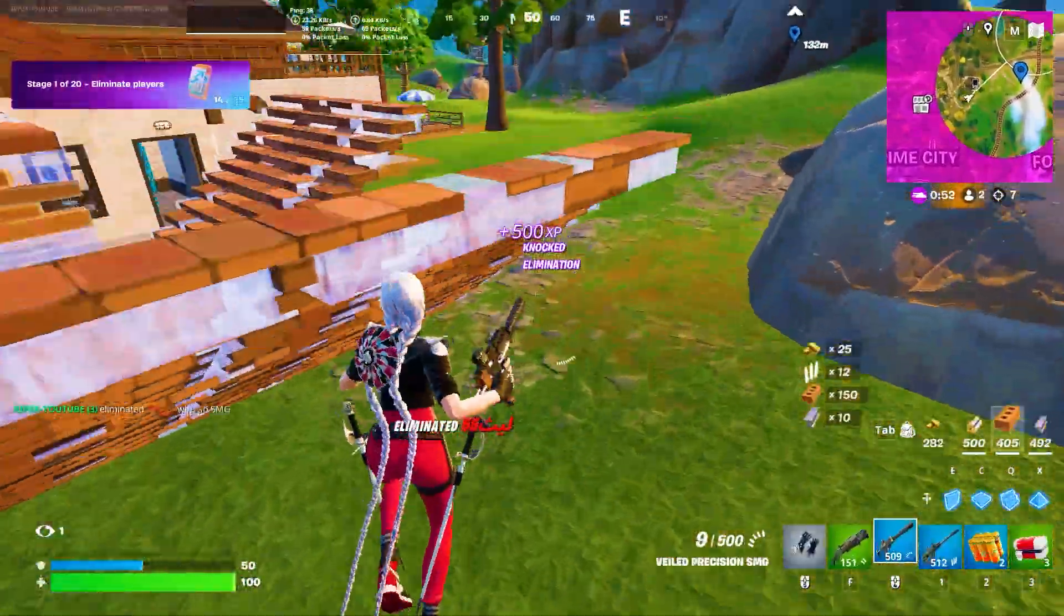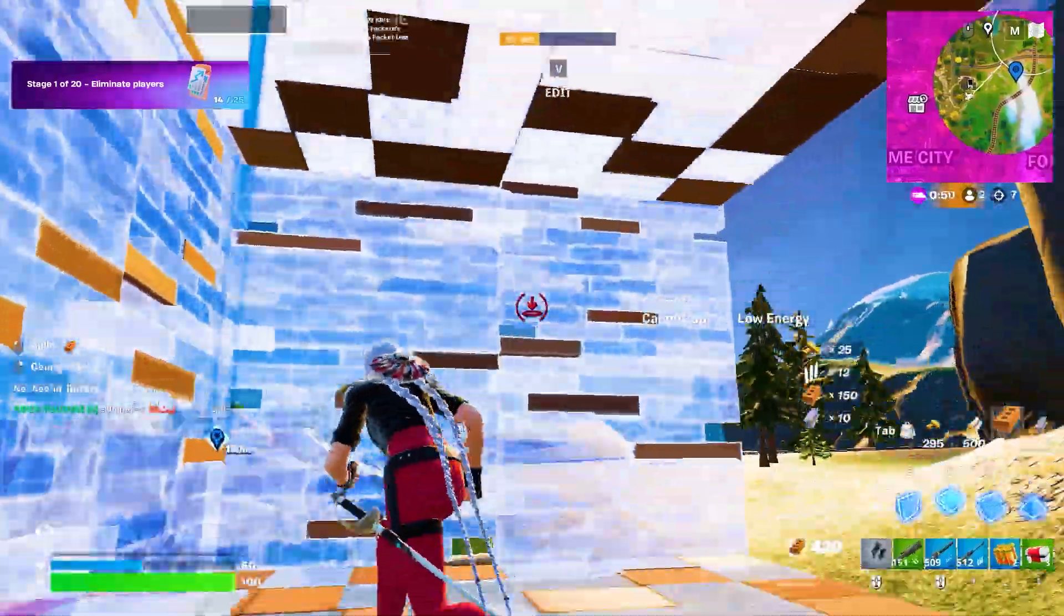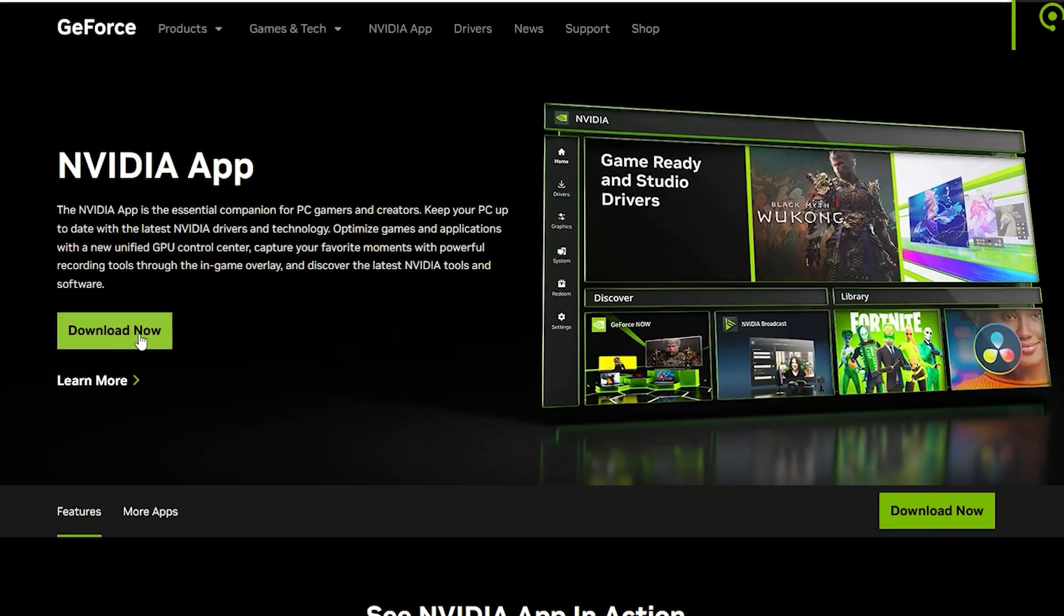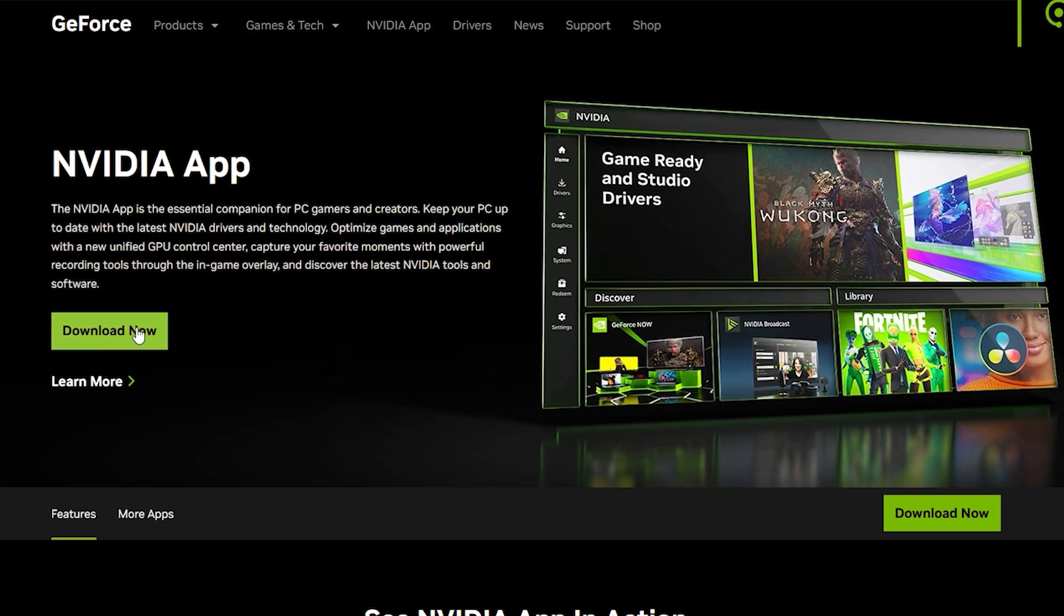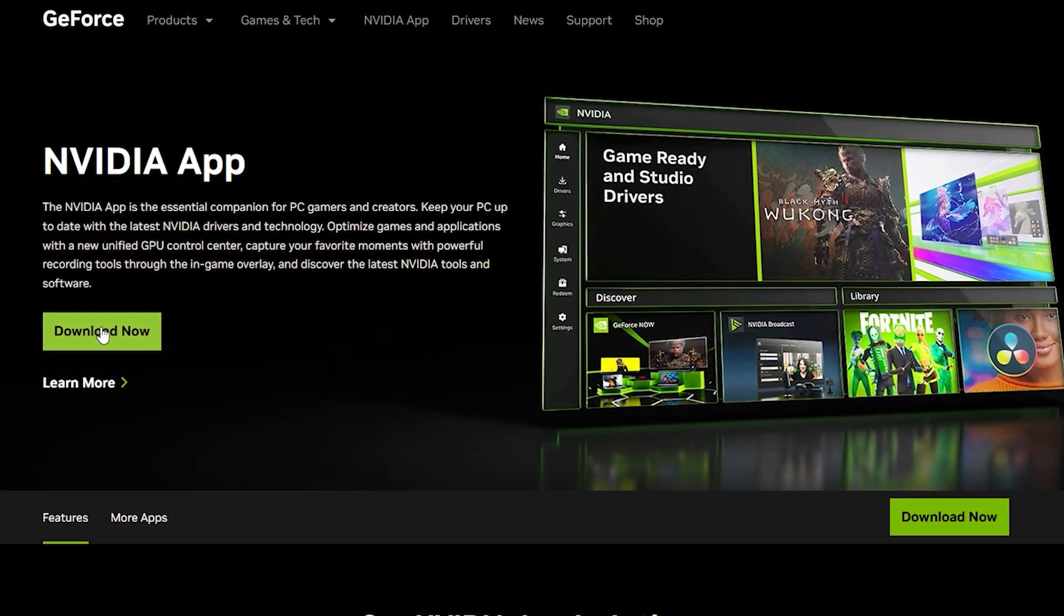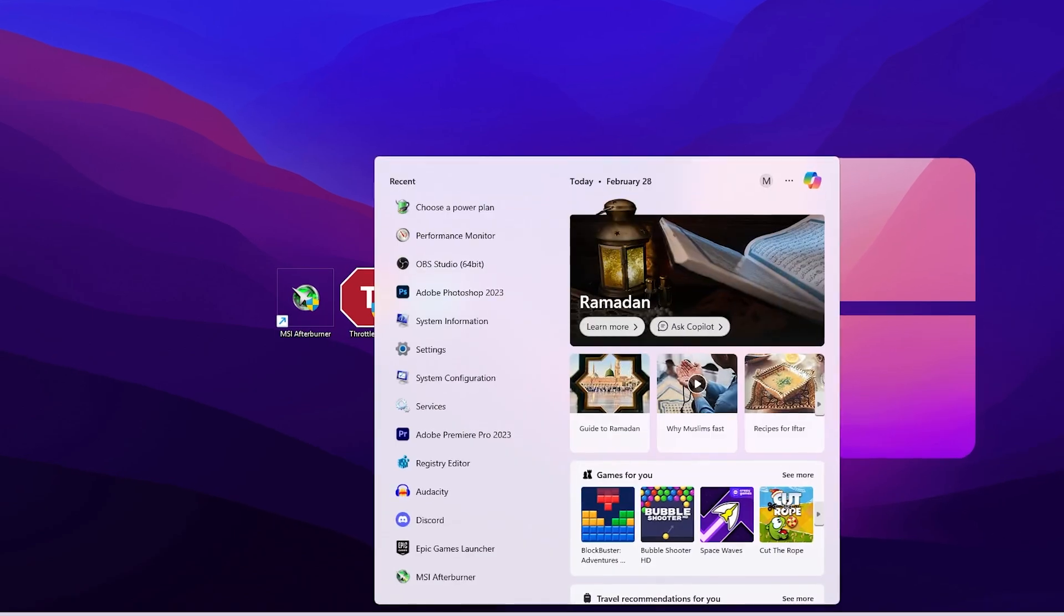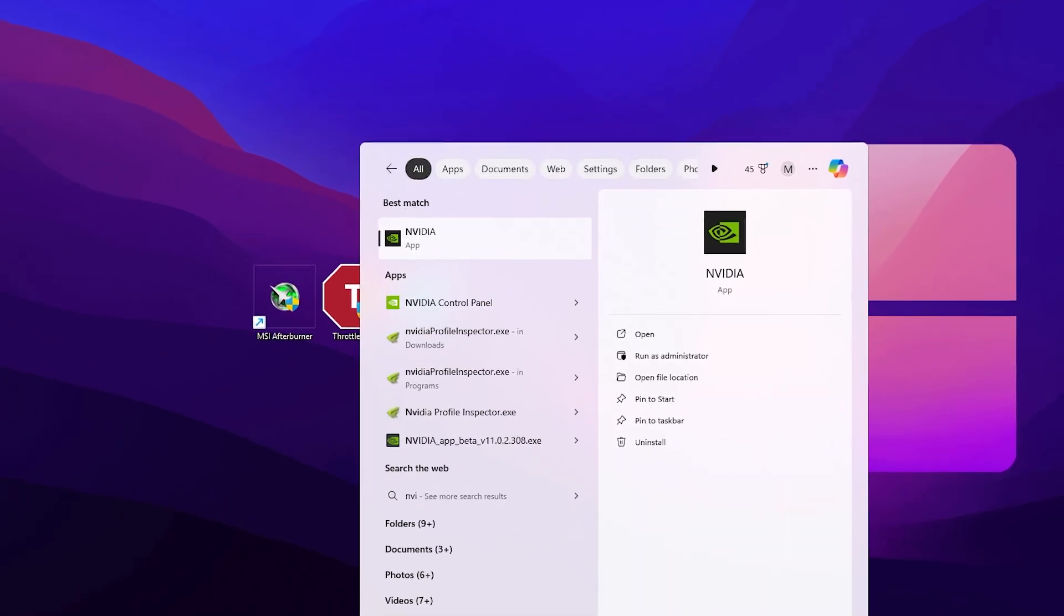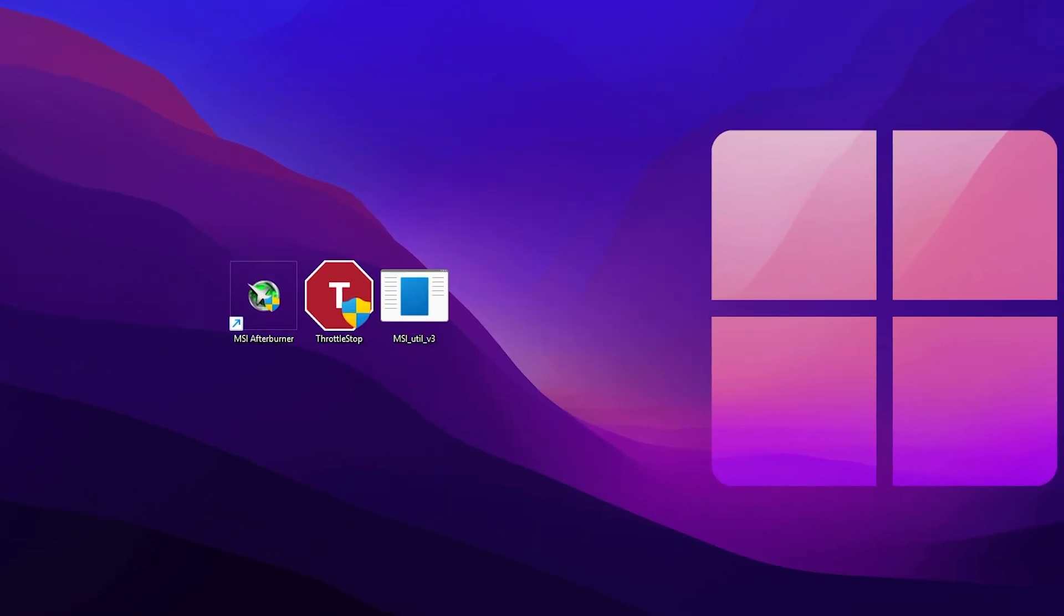Before going toward these three applications, let's see how to overclock your GPU using your Nvidia built-in tool. For that, you need Nvidia App on your PC - you can download it from the Nvidia official website. Once downloaded, go to your Windows search, search for Nvidia, and open up Nvidia App.